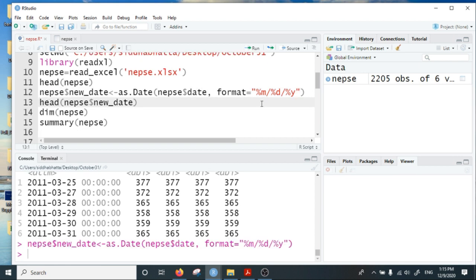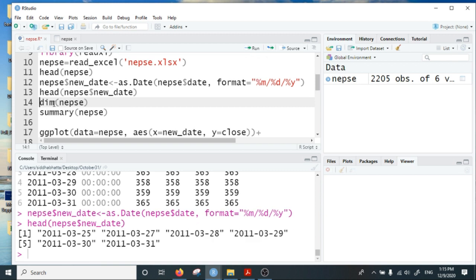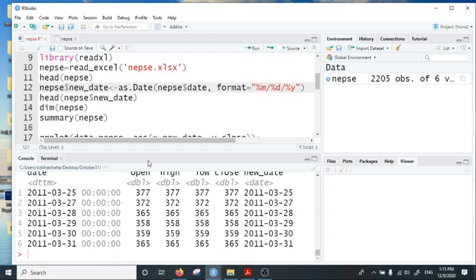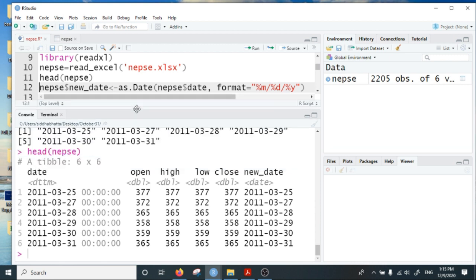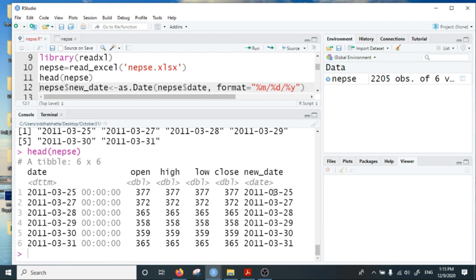If I run this line of code, a new variable will be created. We can see it here. The new variable has the standard date: year, month, and day.